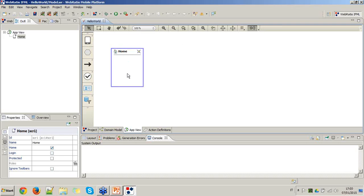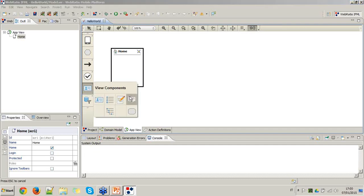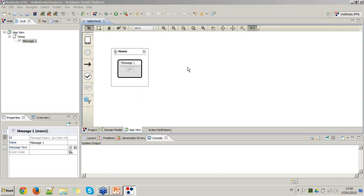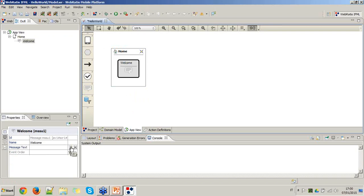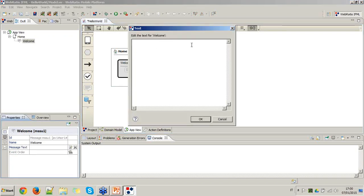Let's put a welcome message for the user inside this home page. I go to the view component section of the toolbar and pick the message component. Let's put the text: 'Hello World. This is my first WebRatio Mobile App.'